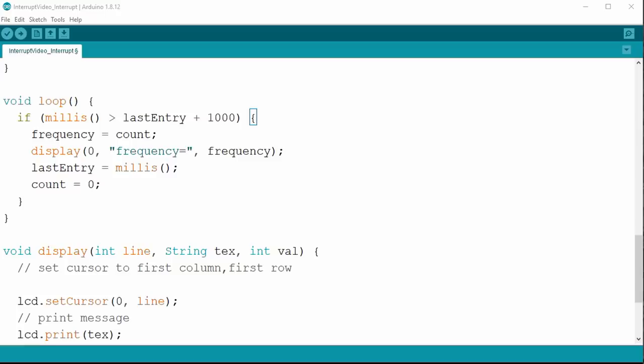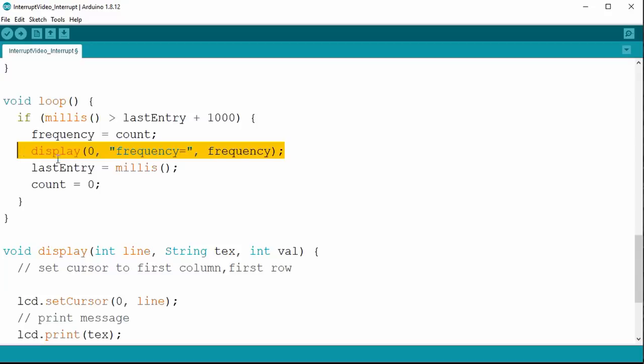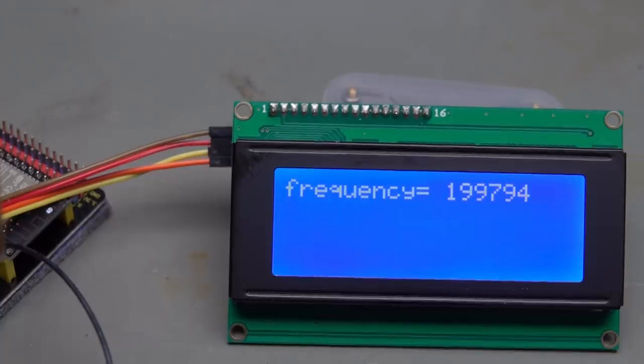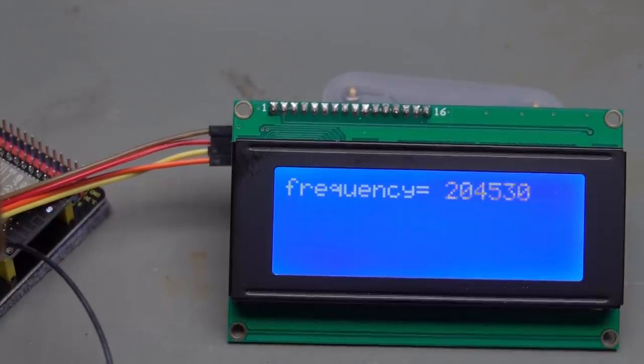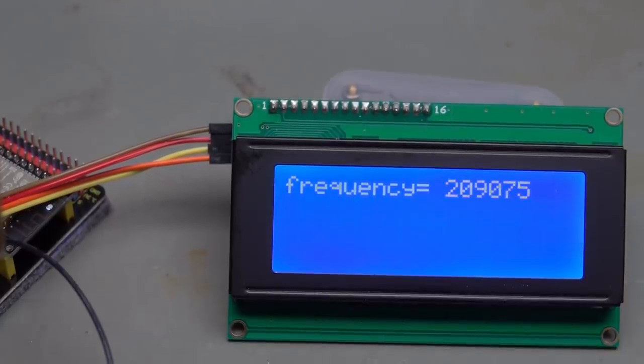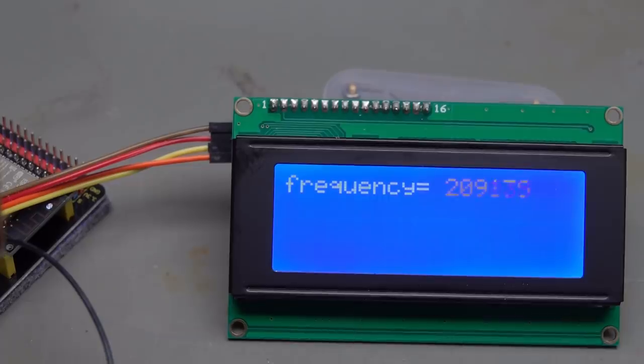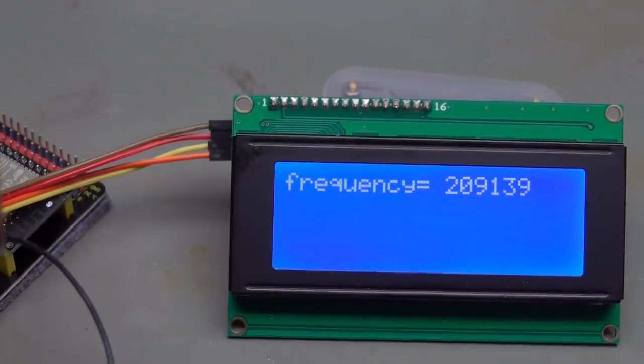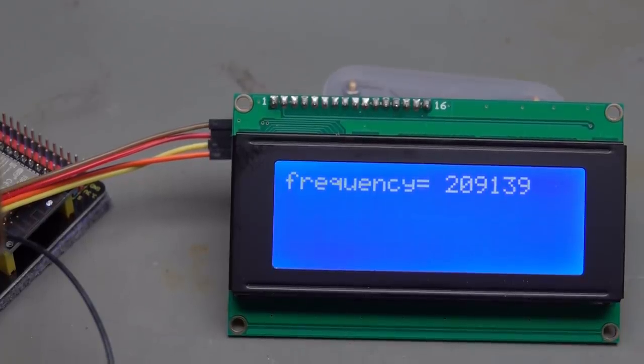Our loop is much simpler now. Just display every 1000 milliseconds the count and reset it. And it works more precisely than before. It still fluctuates at higher frequencies and stops working at around 200 kHz, lower than before. Very strange.